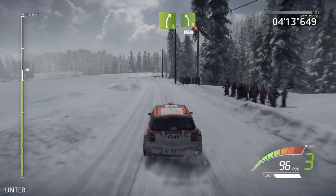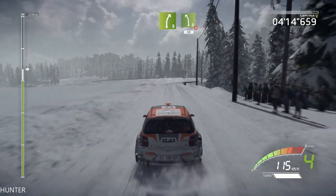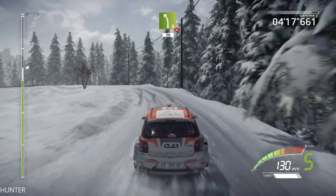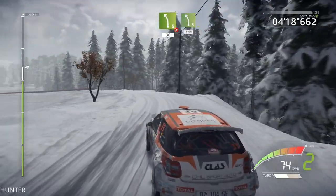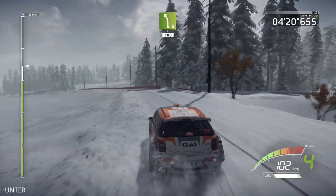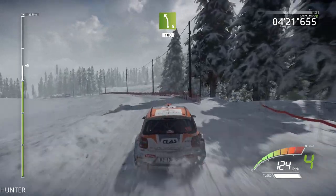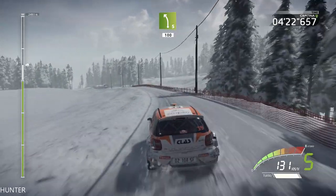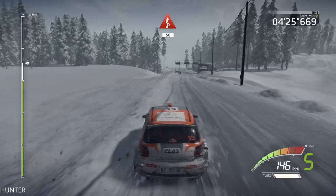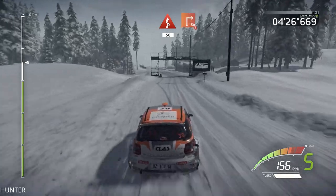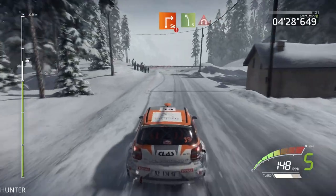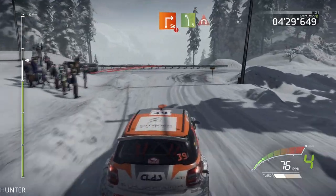Right 5, into left 5, tightens, 30. Left 5, long, 100. Kink, 50. Hard brake, square right, and left 5, long, into tunnel.